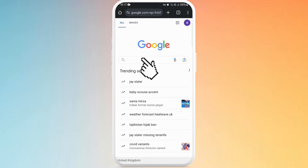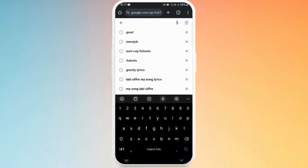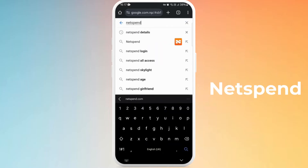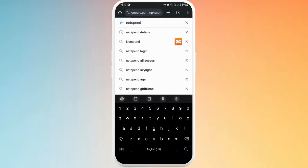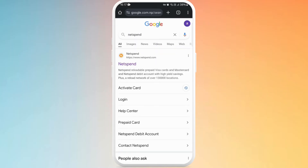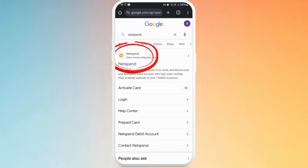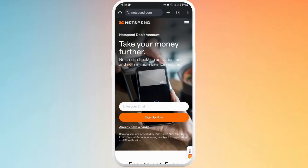You can see the search bar — tap on it, then type Netspend and search for it. You need to go to the official website in order to log in. The first option you can see is netspend.com, so this is the official one. Tap on it and you will see the landing page of the Netspend website.